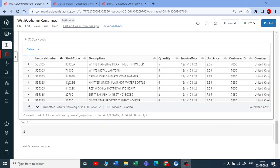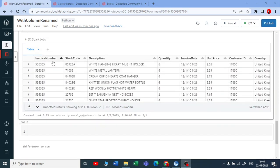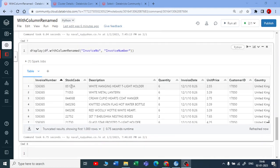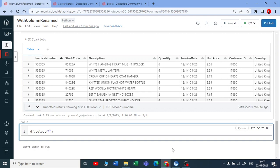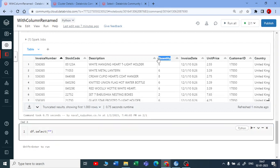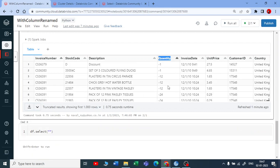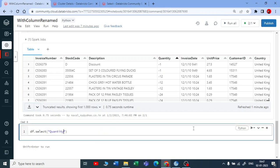There is one more method how you can rename the column name. If you say that I can rename the column name with the help of select also, definitely you can do that. Let me show you how you can rename. Dataframe.select and you select the column which you want to rename. I can say that I will rename this quantity column.